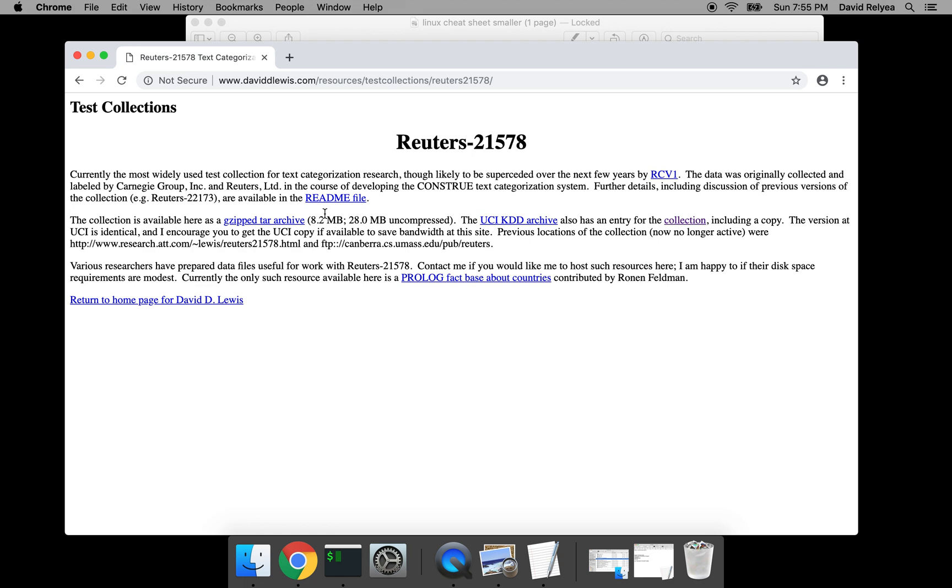And what David D. Lewis has requested on his website is he's guided people—he's like, hey, if you're gonna download it, don't do it from me, I don't know if the bandwidth. Download it from UCI. So go to this link here for their collection.